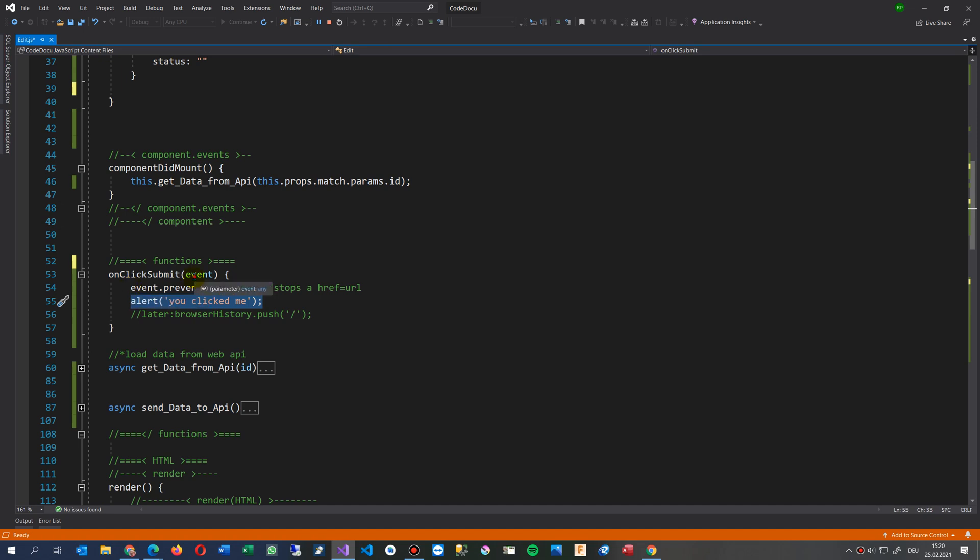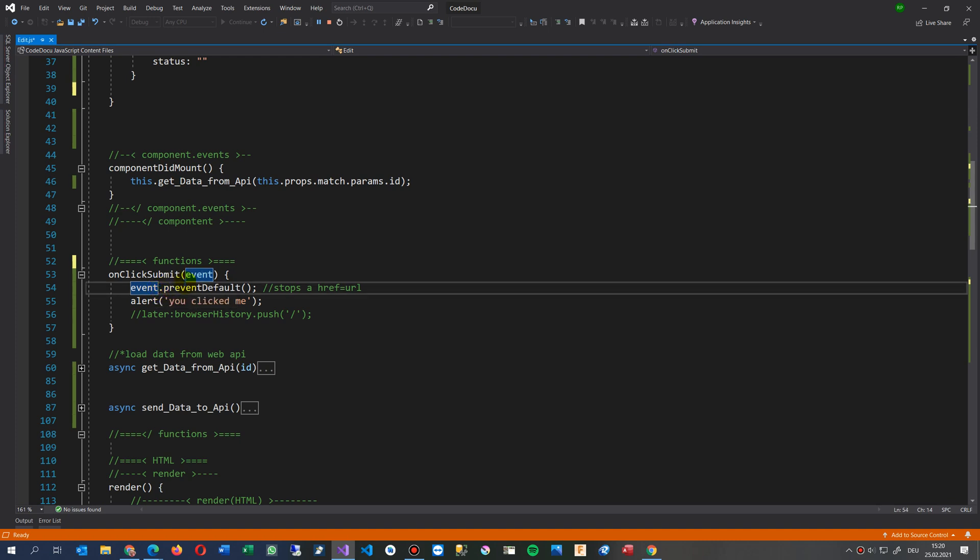and if you take the event on the inside, then you may also say event.preventDefault. This is necessary if you want to prevent the href from going further.